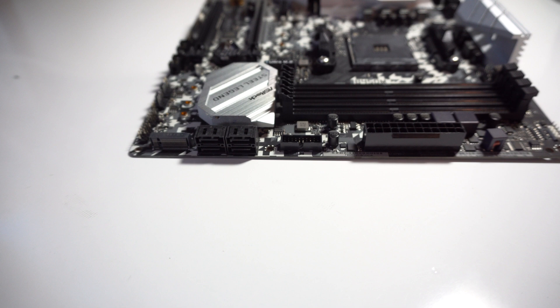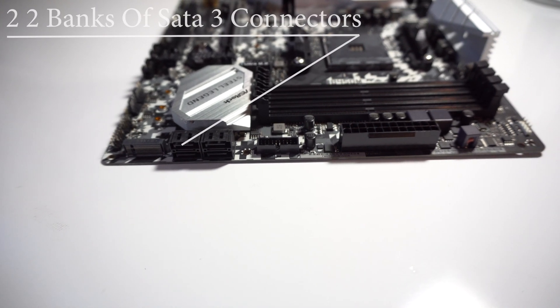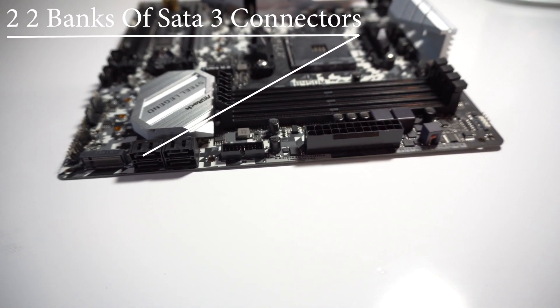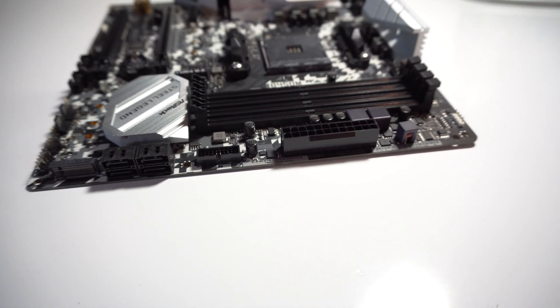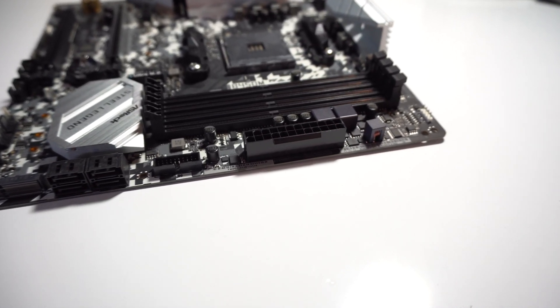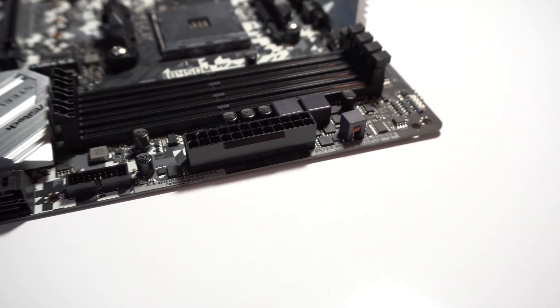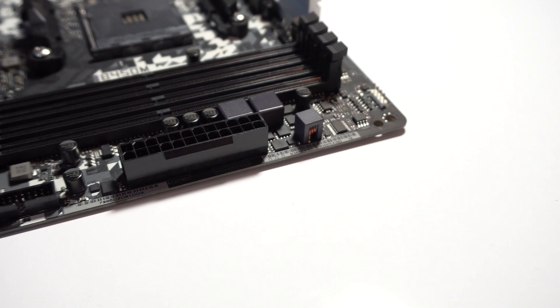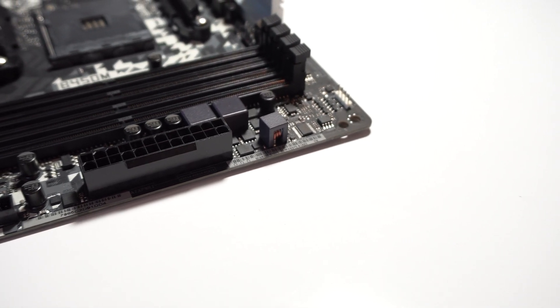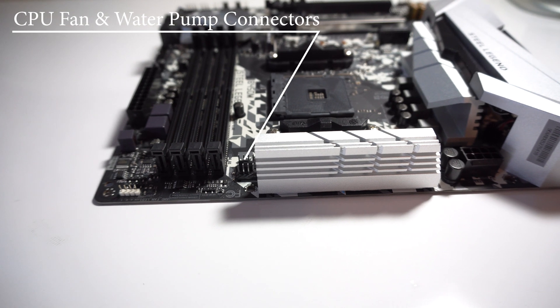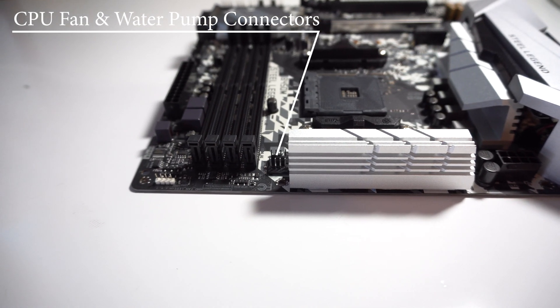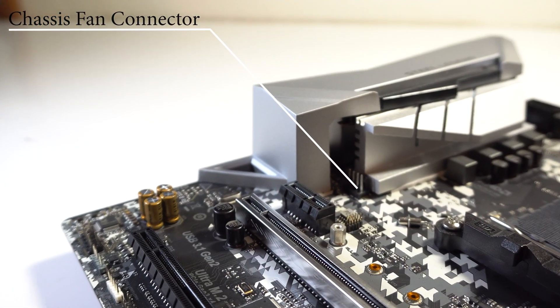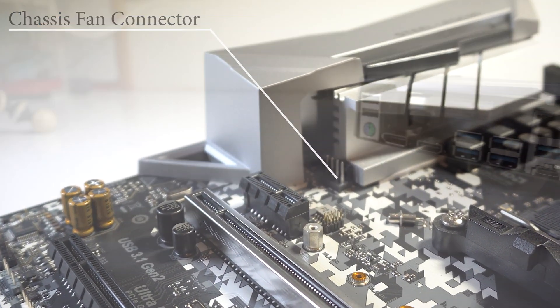From the right side up, there are two banks of SATA 3 connectors, USB 3.0 connector, 24-pin power and right at the top is your CPU cooler LED connector. So, connecting something like a Prism cooler or an RGB strip. Last of all, next to your RAM slots are your CPU fan connector and water pump connectors. Near your PCIe x4 slot is another fan connector for your exhaust fan.